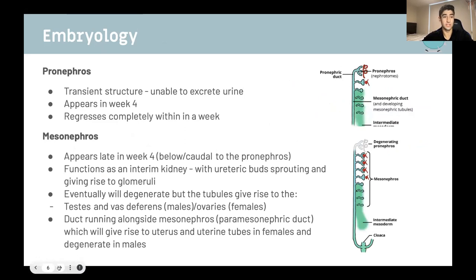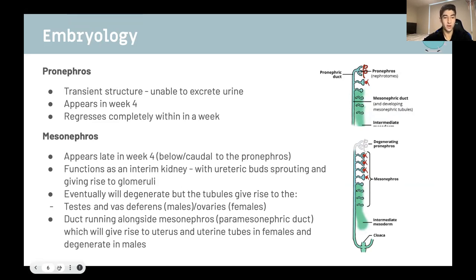Starting with the pronephros: this is just a transient structure that's not able to excrete urine, doesn't really play much of a role within the developing embryo. It simply appears in week four and then regresses completely within a week. The mesonephros is a bit more important — it appears late in week four, caudal to the pronephros, and functions as an interim kidney. There will be ureteric buds which sprout off and give rise to glomeruli, which filter blood coming through.